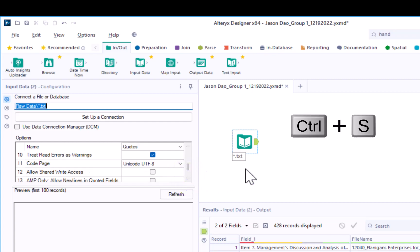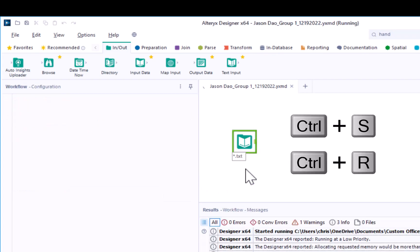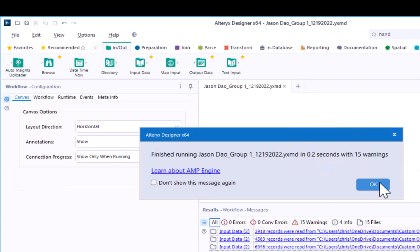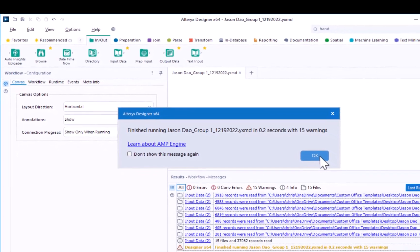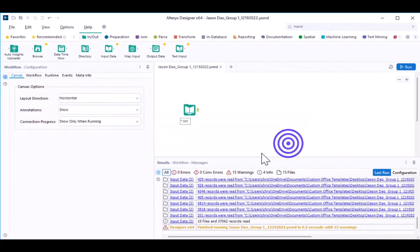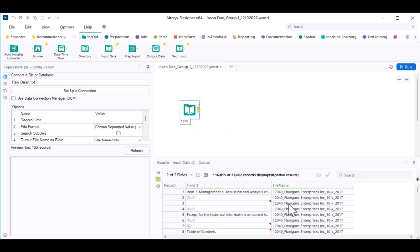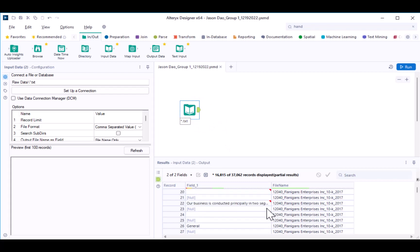Then quickly check your configuration window to verify that none of the other configurations have changed. You can then go ahead and save and run your workflow. After running your workflow, you'll see that you import a large number of text files from the same file folder. Click on the input data tool and scroll down to see the data that was imported.